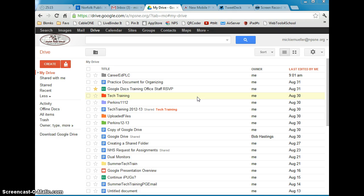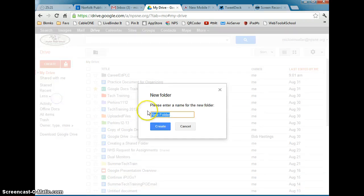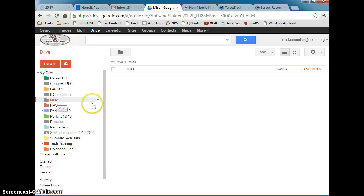Before we start organizing, we need to know how to create a folder. To create a folder, you're going to click on the Create button and go down to Folder. Go ahead and give your folder a name — I'm going to call mine Miscellaneous — and click Create. Your My Drive list will expand to show you all of the folders that you have in My Drive.